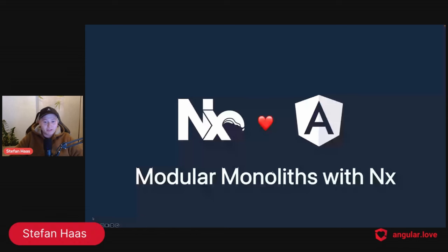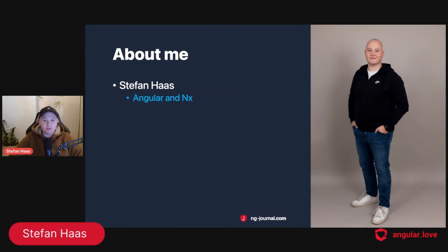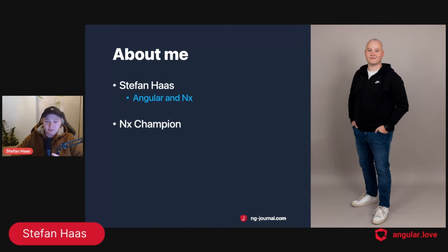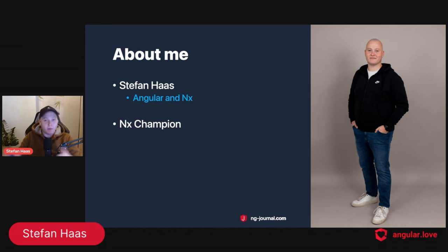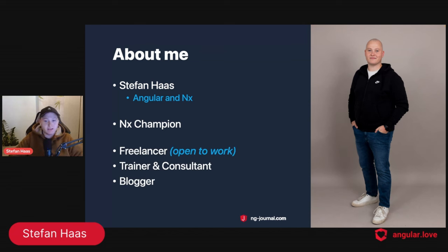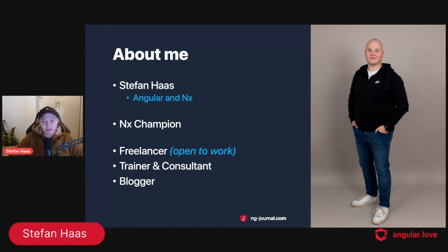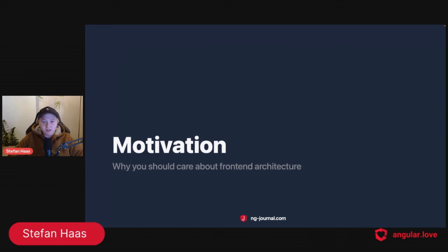Let's dive into my talk about modular monoliths with NX. First, let me quickly introduce myself. Hi, I'm Stefan. I'm mainly focusing on Angular and NX. Since this summer I'm an NX Champion - basically a GDE or MVP program but for NX. I'm also a freelancer, open to work right now, a trainer, a consultant, and a blogger. If you enjoy Angular, NX, and especially enterprise topics, check out my blog at nxjournal.com.